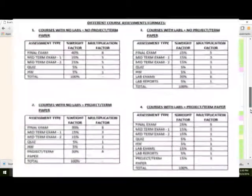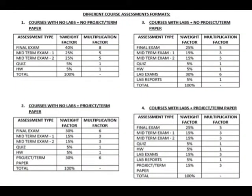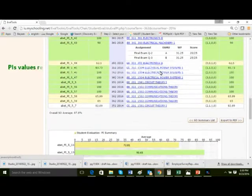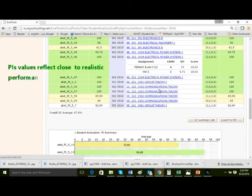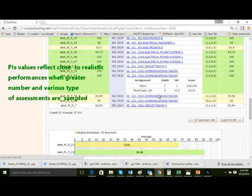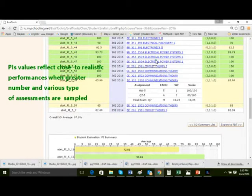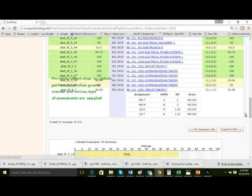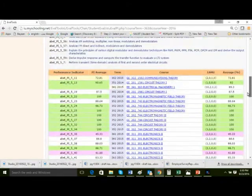The weighting factors are calculated based on the course grading scale and the type of assessment. The Faculty of Engineering has developed a weighting factor calculation methodology based on four types of course formats, depending on whether labs or projects are involved. The weighting factor scheme incorporates course grading scale and type of assessment. It has been generally observed that the calculated PI values are realistic and closely reflect actual student performance when samples consist of a greater number and types of assessments.